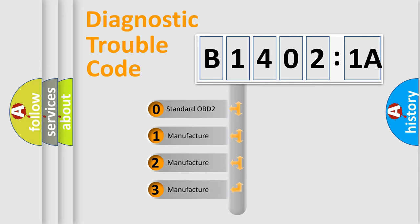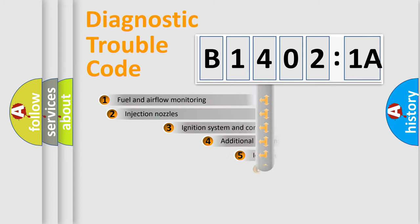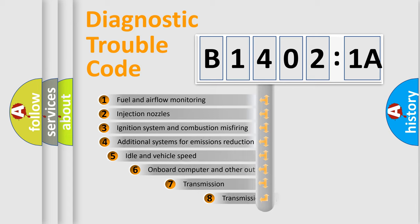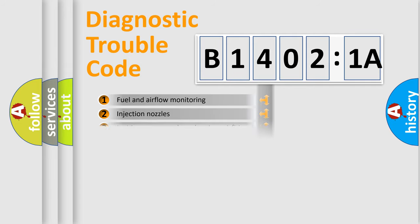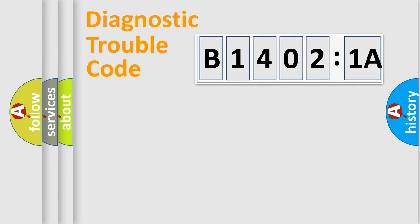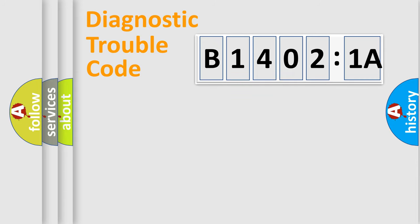If the second character is expressed as zero, it is a standardized error. In the case of numbers 1, 2, or 3, it is a more prestigious expression of the car-specific error. The third character specifies a subset of errors. The distribution shown is valid only for the standardized DTC code. Only the last two characters define the specific fault of the group.